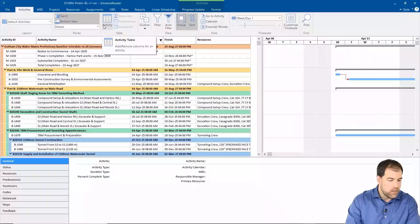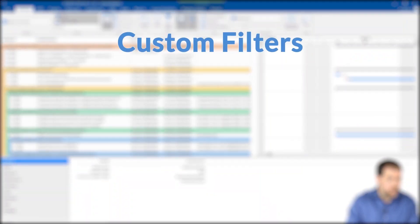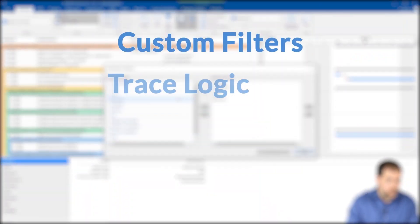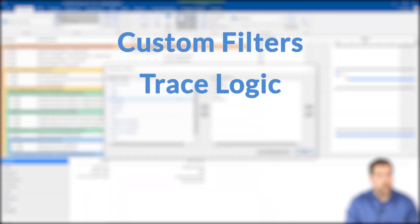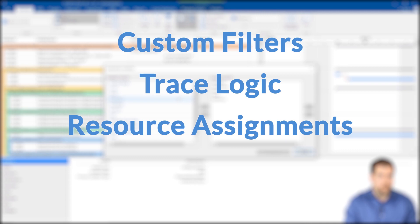You'll also learn about ScheduleReader's great analytical tools: custom filters, trace logic, and resource assignments.